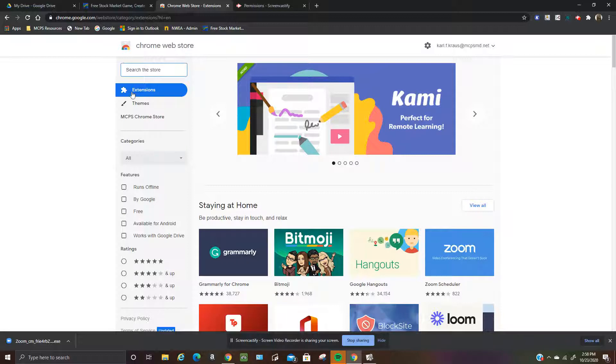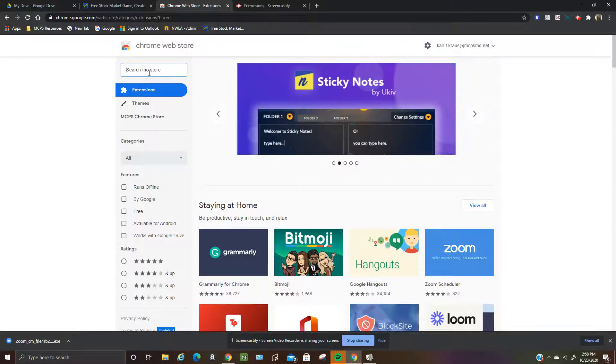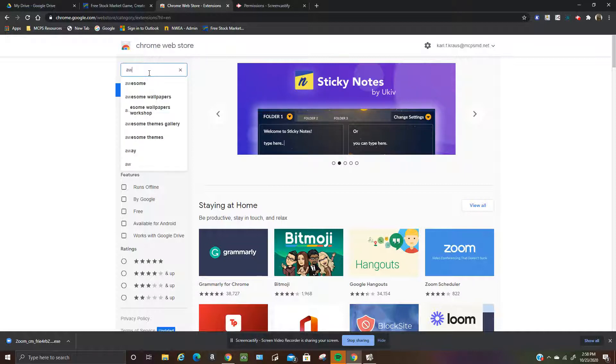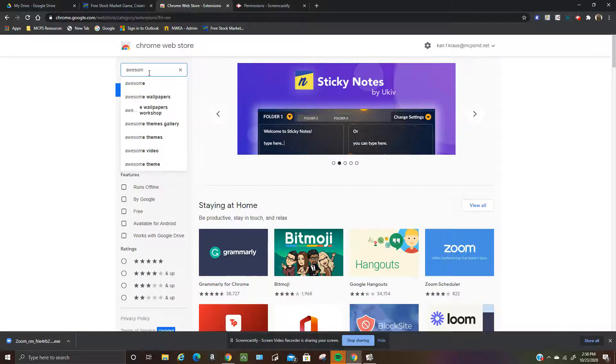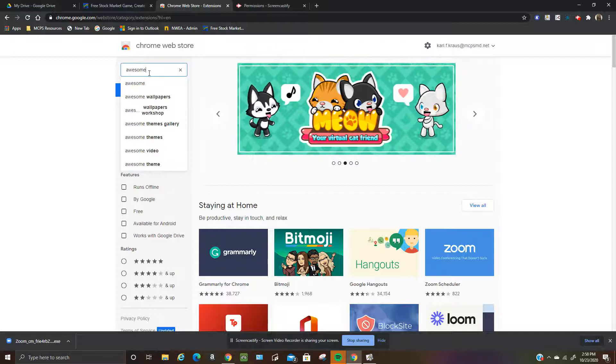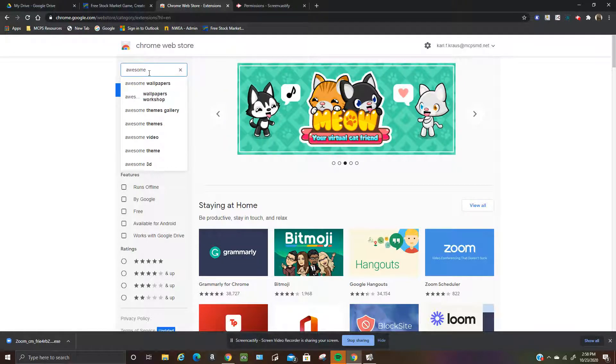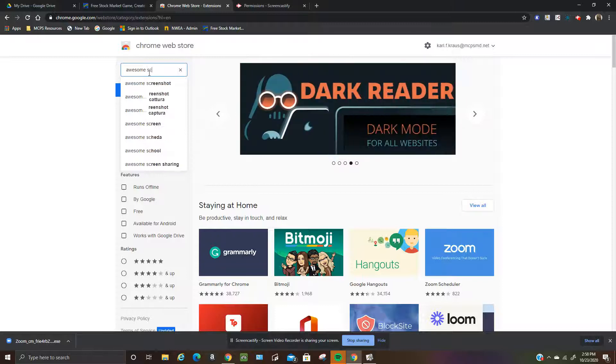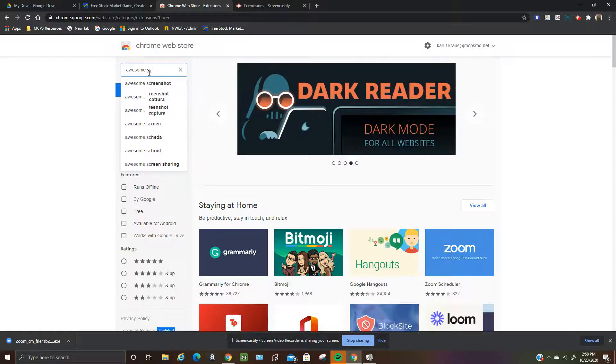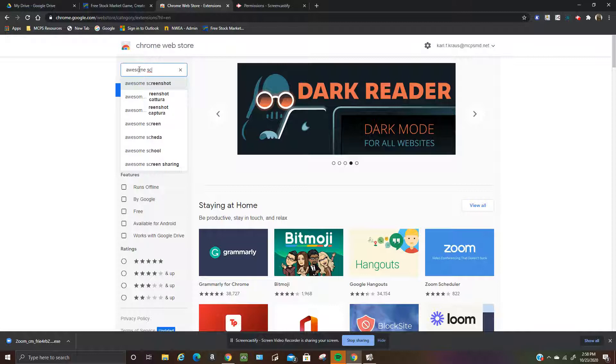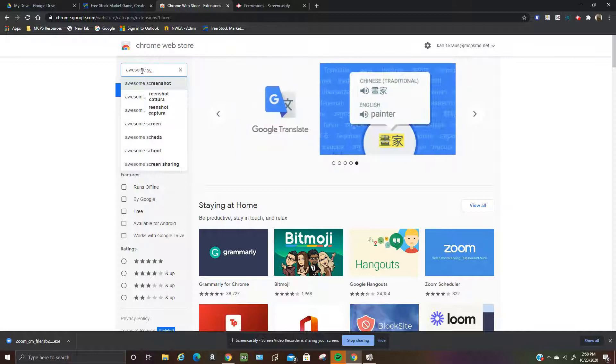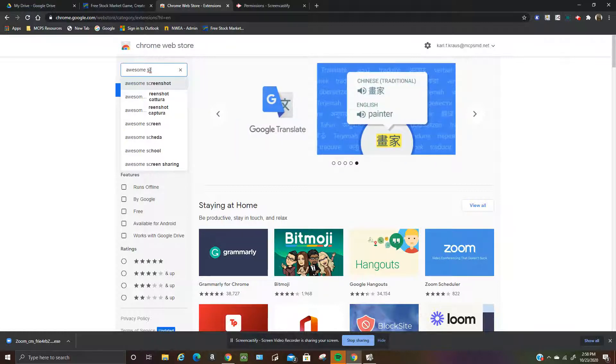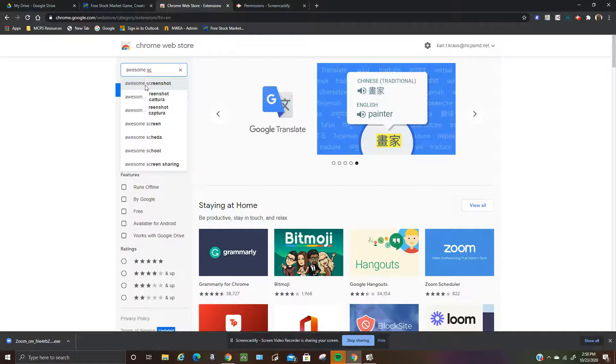And it'll take you to this page here with all the Chrome extensions. And the one we want is Awesome Screenshot. So type that up in the search rectangle here. I don't even have to type in the whole word screenshot. If I just type the word awesome and SC, then Awesome Screenshot comes up.